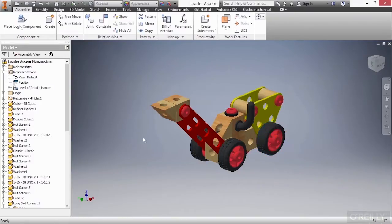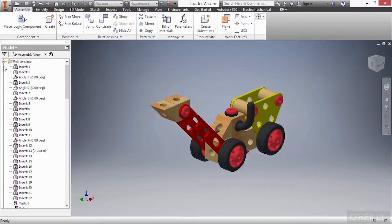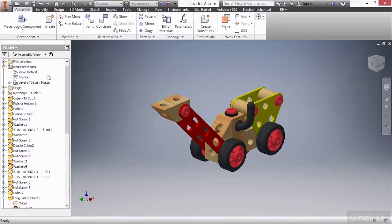Now, our geometric relationships we have in here all get stored in a folder at the top left here inside of an assembly. You can see all these different types of relationships I have, a lot of insert relationships, angle relationships, things of that nature. Here I'll just redact that.